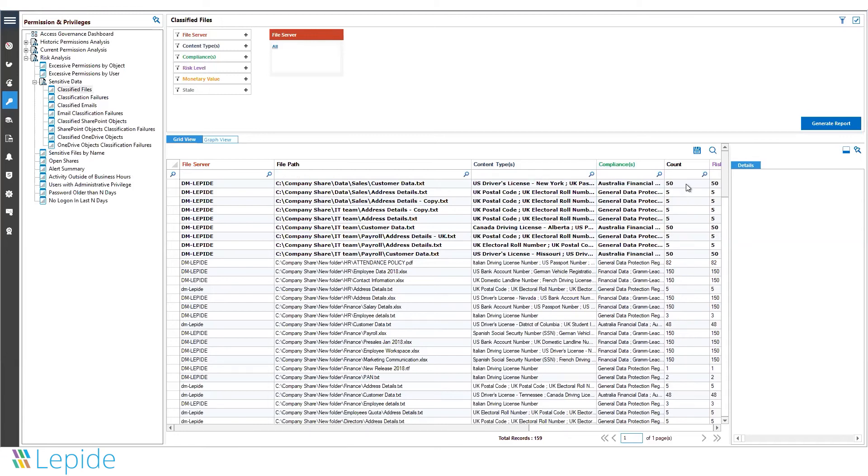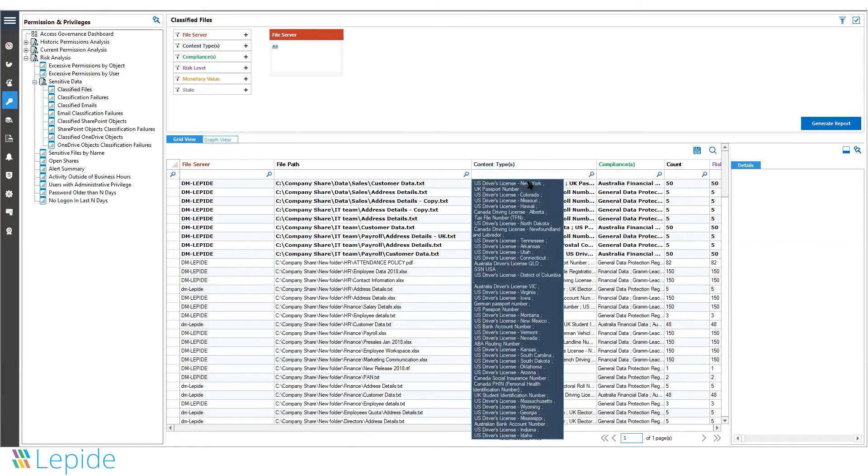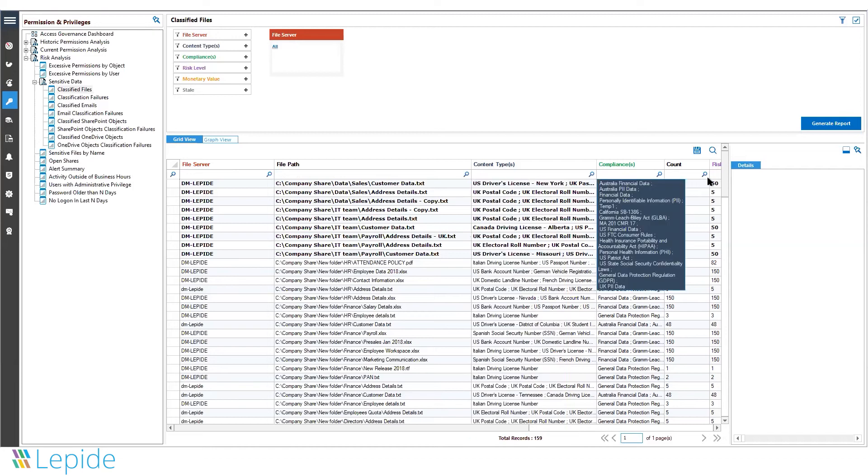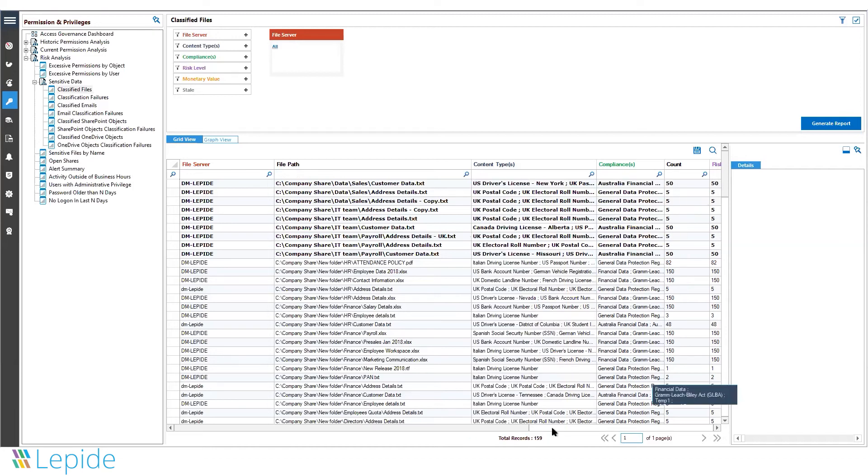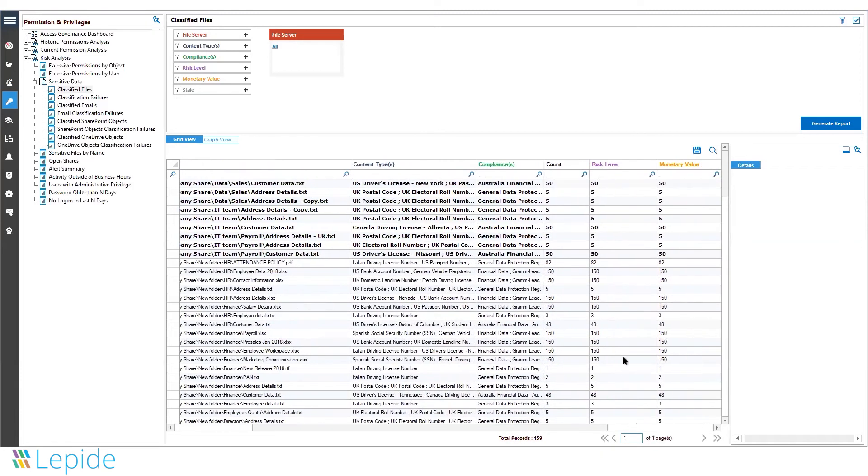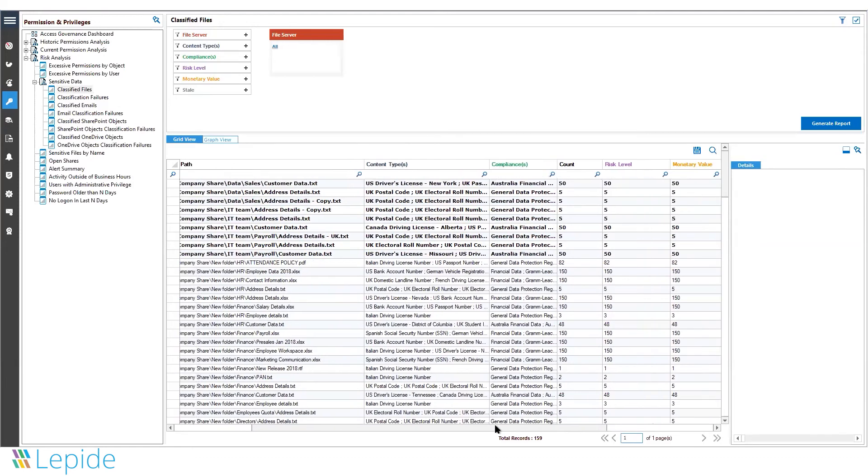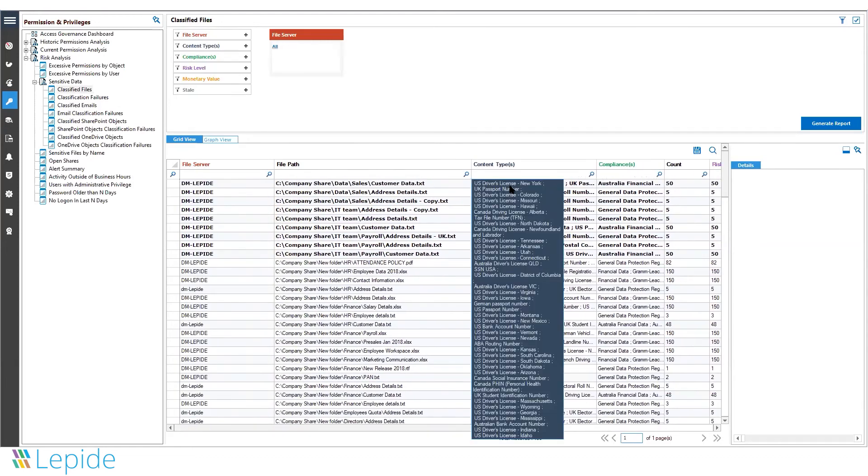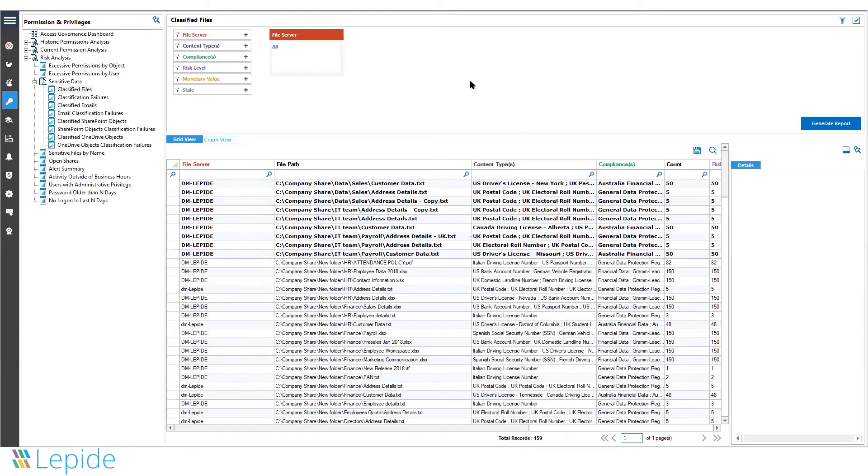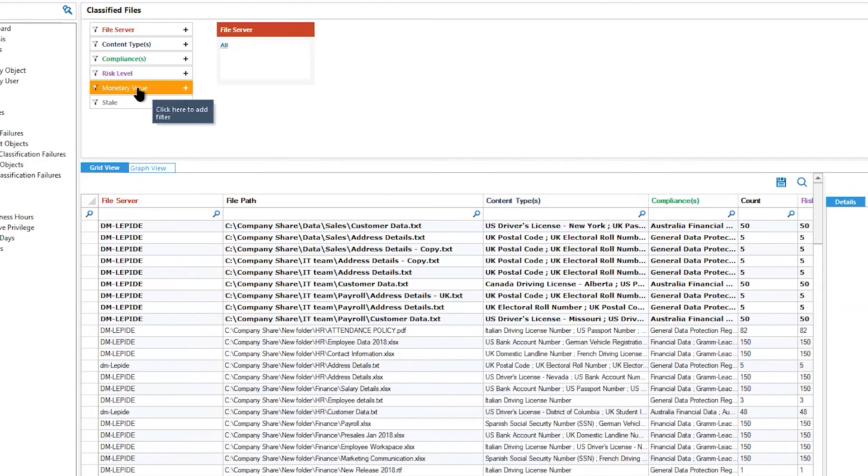How many instances of that content type exist in that particular file? What's the risk level associated with it? You can also associate a monetary value to that specific content type. For example, if a file containing social security numbers is worth eight grand for you, you can assign a monetary value and filter out changes on the basis of those monetary values as well.